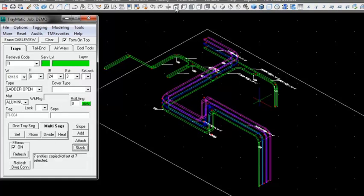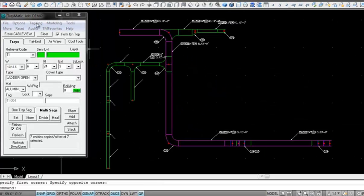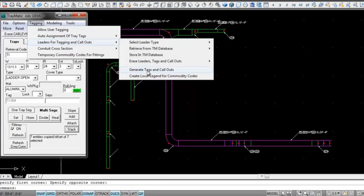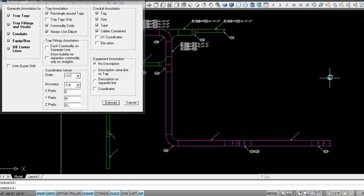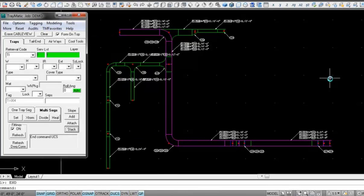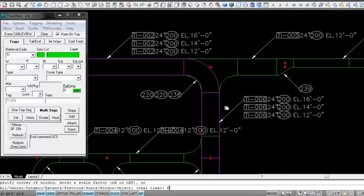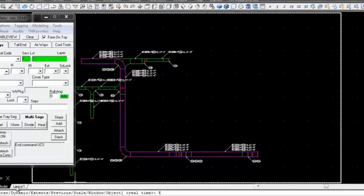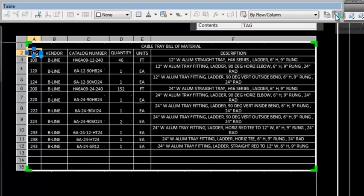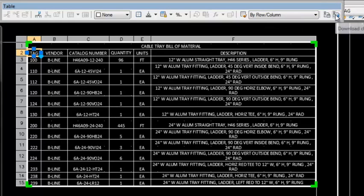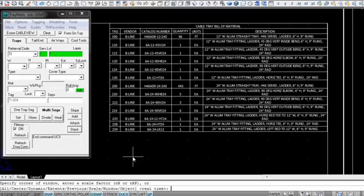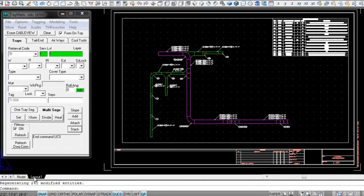Let's return to plan view and update our annotation. The annotation will be added to the existing leaders. Multiple segments are all tagged, and the same holds true for fittings. Now let's return to our drawing and update the bill of material via our data link. Our revised drawing is complete. Cable tray modeling, bill of materials, and deliverable drawings can be created and revised efficiently.